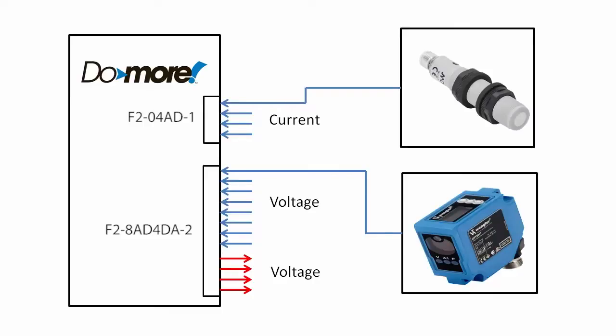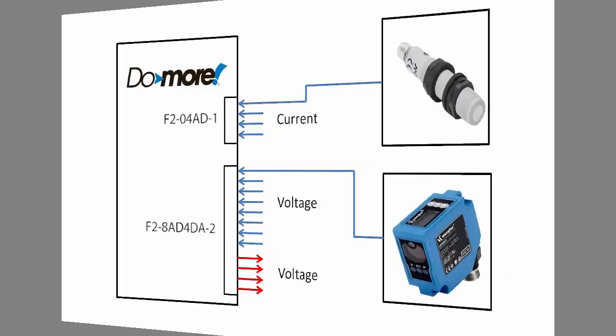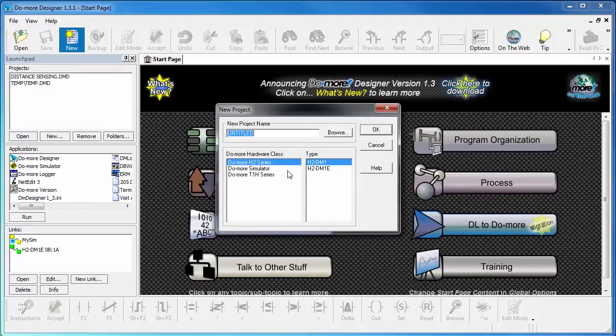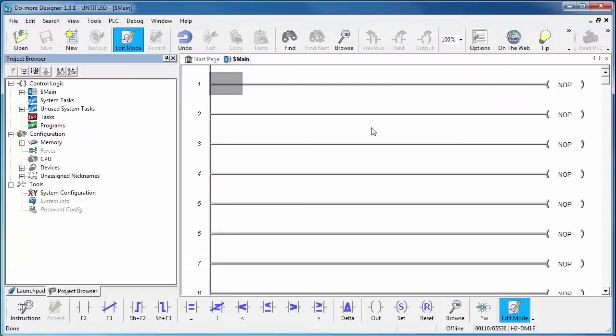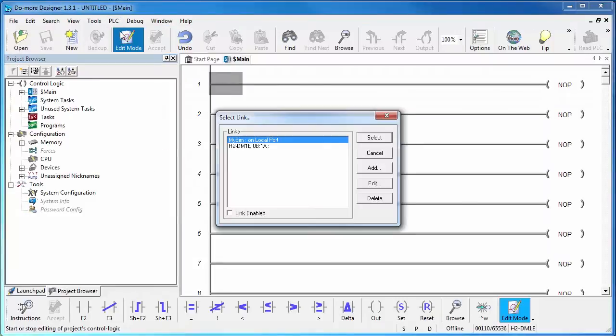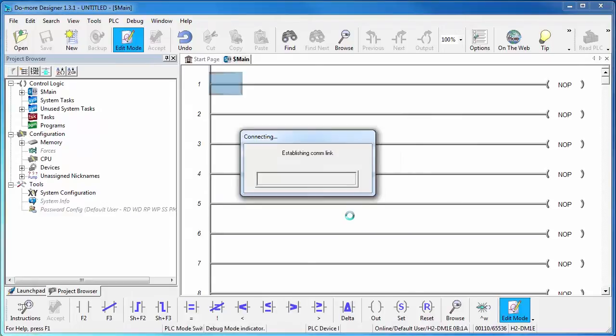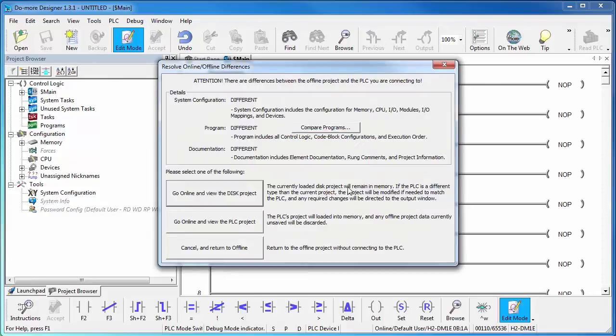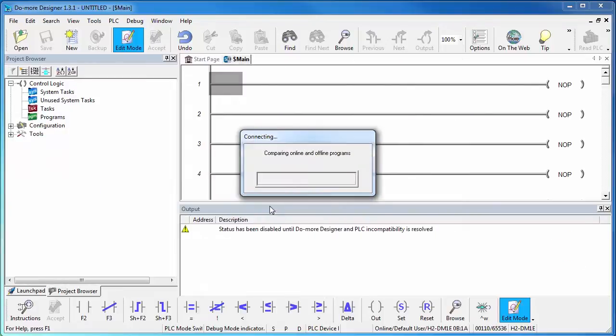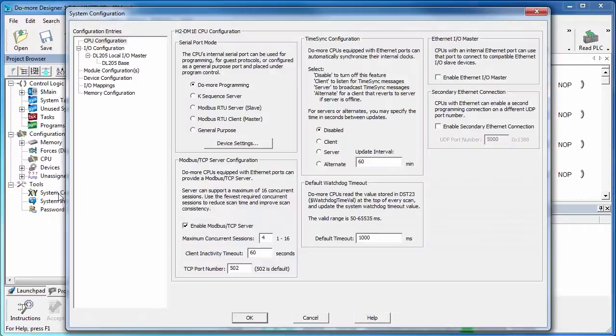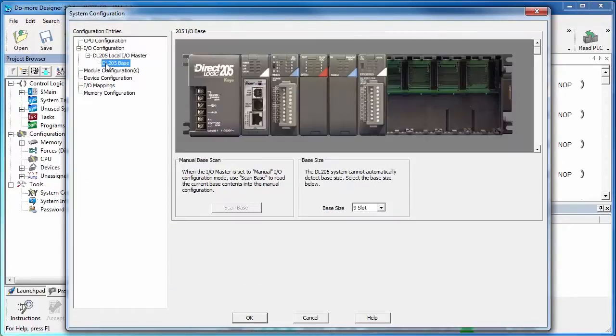The cool thing about the Do-more is it automatically detects all the installed modules without you having to do anything. Let's create a new project and we will be connecting to this style Do-more. When we connect to the PLC, we get this dialog that allows us to pick a Do-more that was previously found or add a new one. We want this blank project and just like that we are connected, and if we click on the system configuration, we see all the modules we currently have.